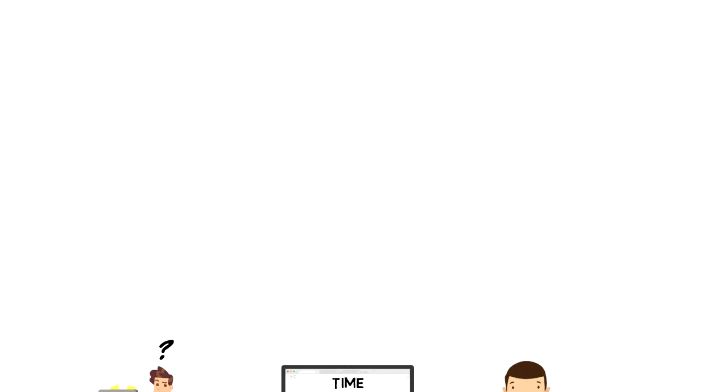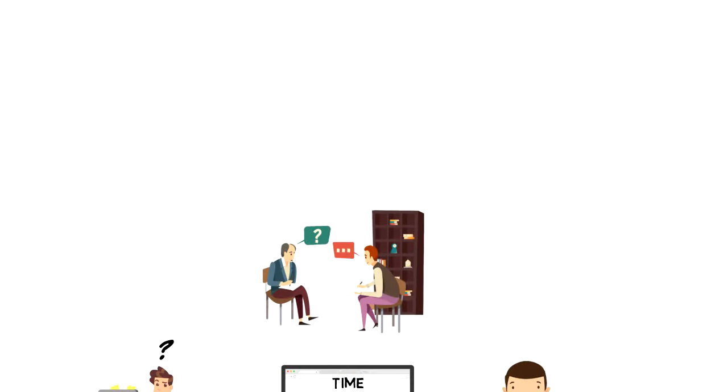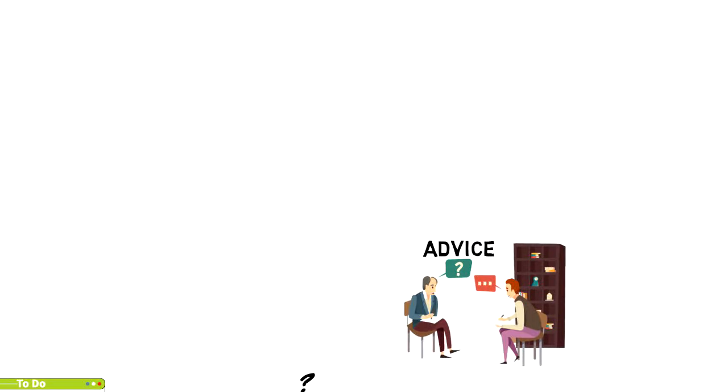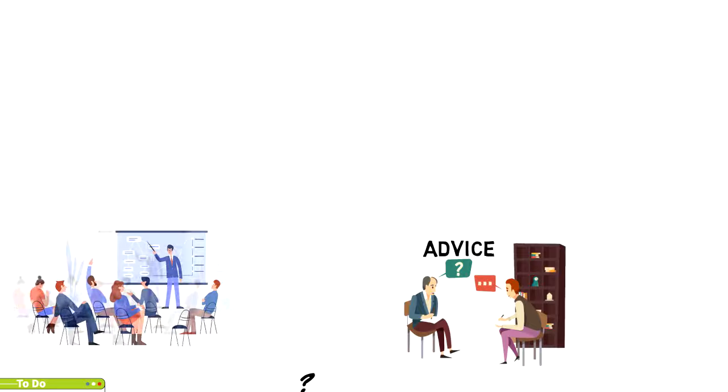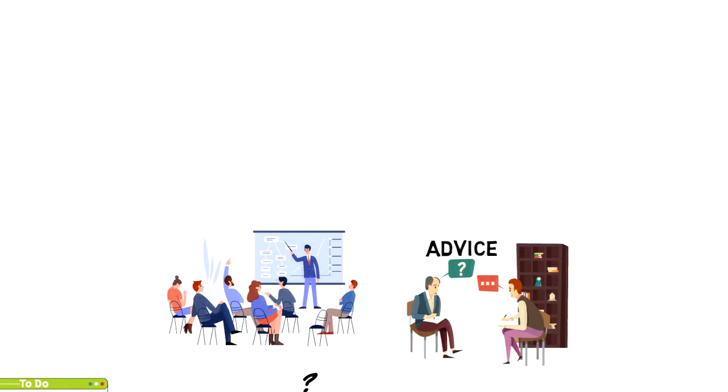Career coaches use a solution-oriented approach to assist and inform any person who is in need of career advice. They help people define or redefine and achieve their professional objectives or any other work-related goals.